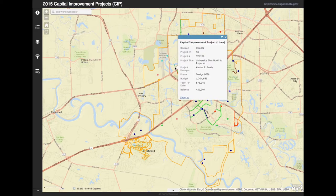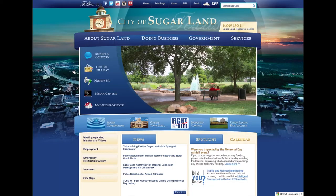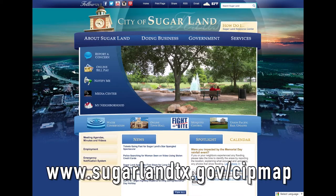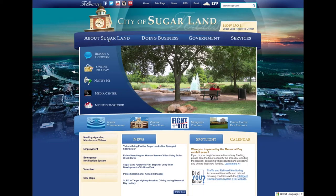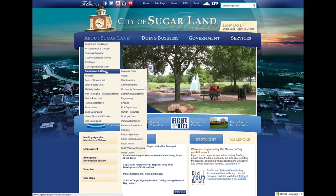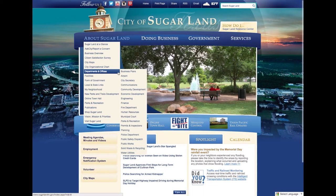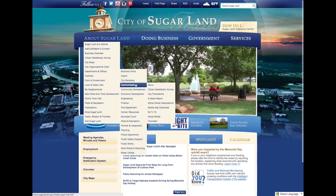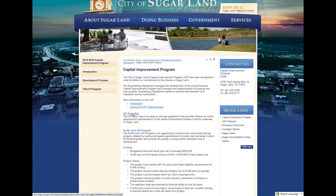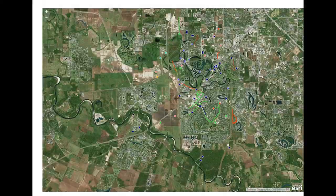You can access this map by going to www.sugarlandtx.gov/cipmap, or go to the About Sugar Land tab, Department and Offices, Engineering, and Capital Improvement Projects. Then go to CIP Story Map.